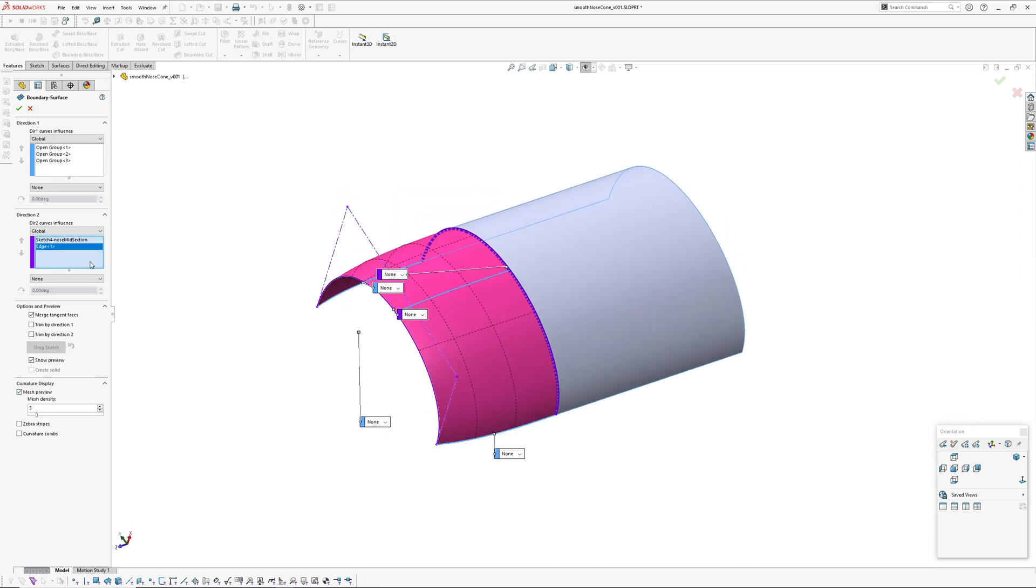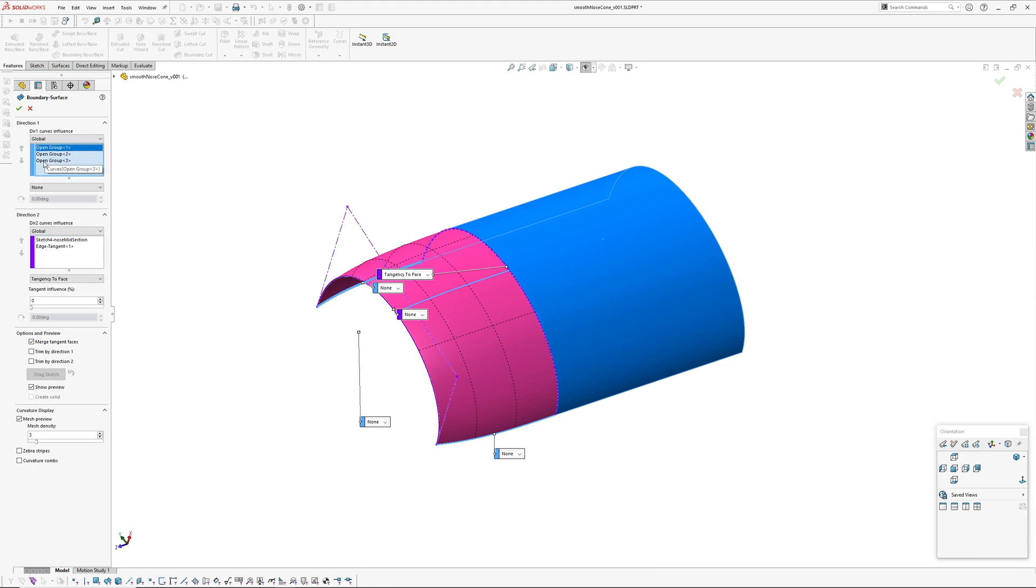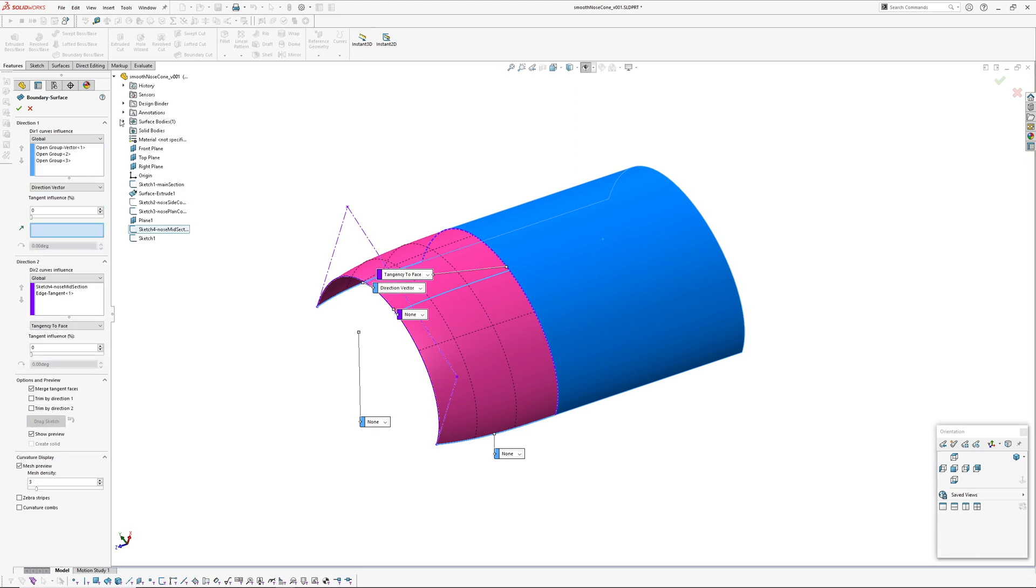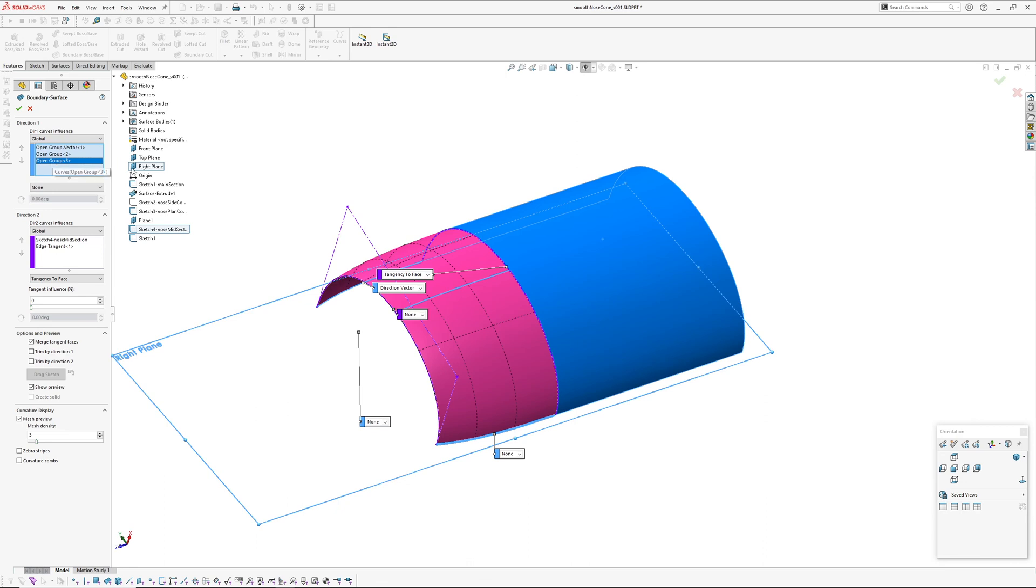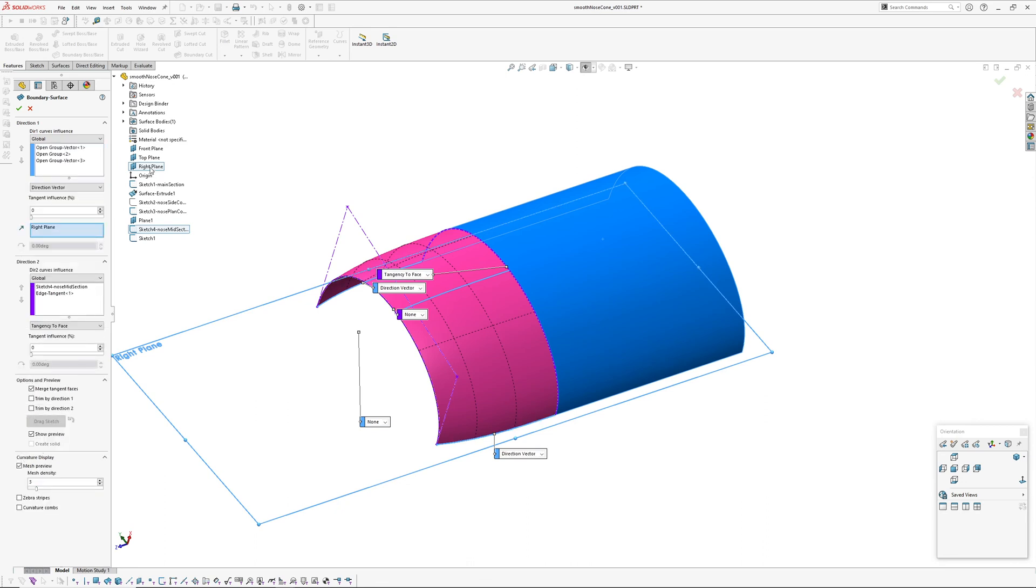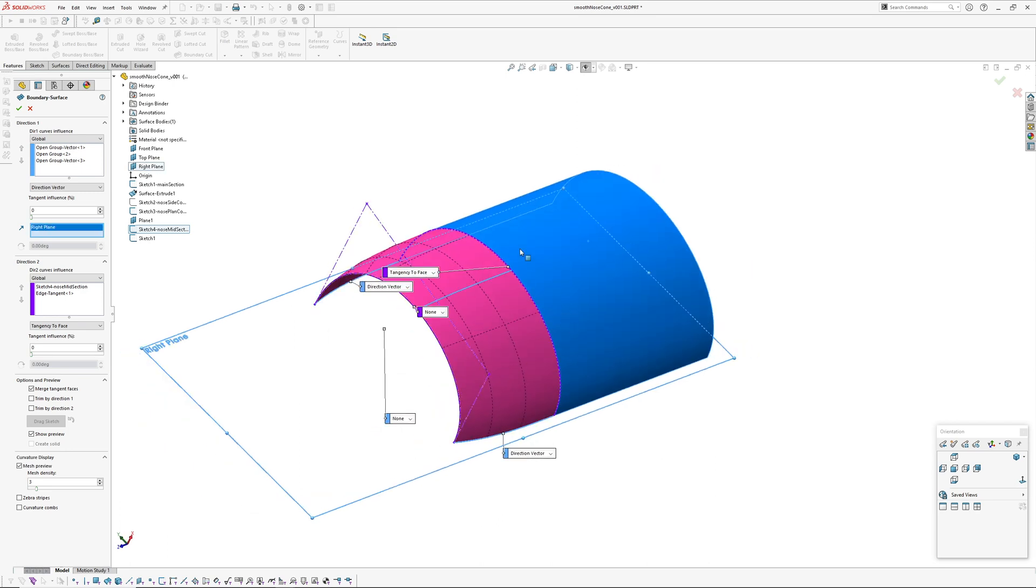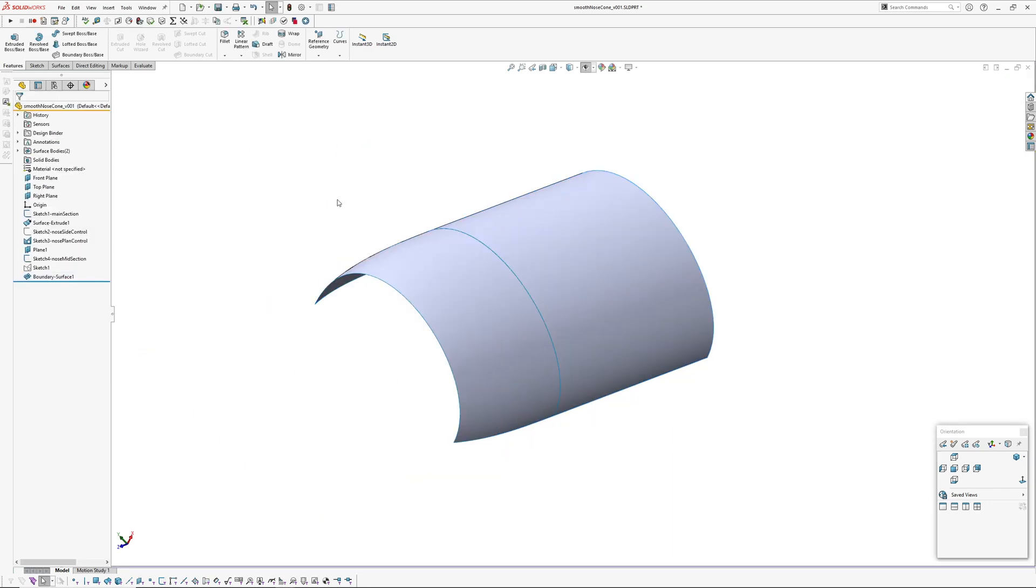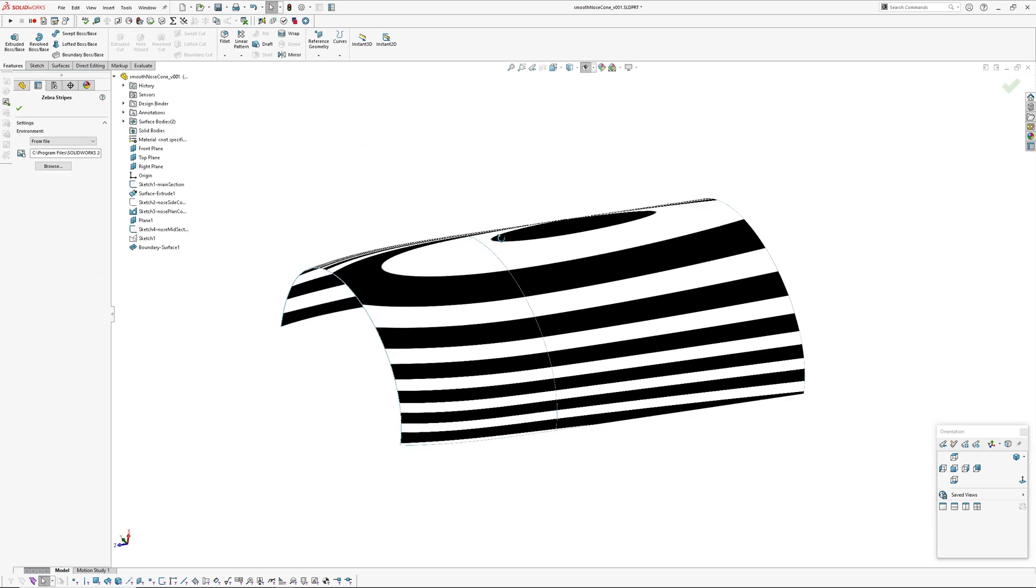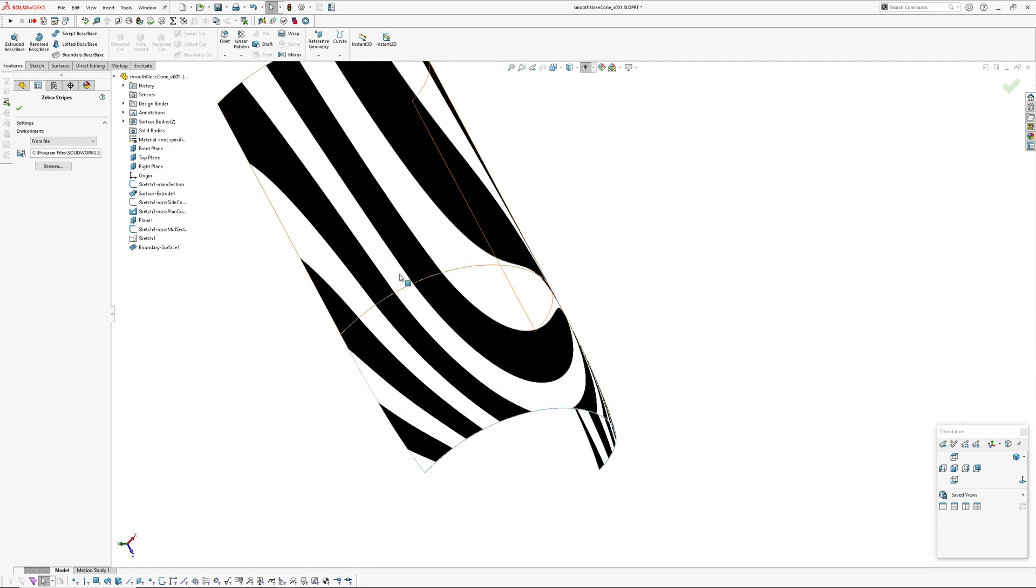Our other profile there. Now in the second direction we're going to pick that sketch. And if I turn off my curves or sketches, we're just going to pick this edge here for tangency. Tangent to this edge, it's a tangent face here. And then our first and last profiles in the second direction, I'm going to go direction vector rather than normal profile. And right plane and right plane. Last thing I'm going to do is on this boundary here, I'm going to make our tangent influence 100 percent, because without that if we turn our zebras on we'll probably end up with a little kink here.